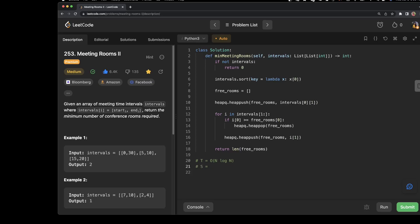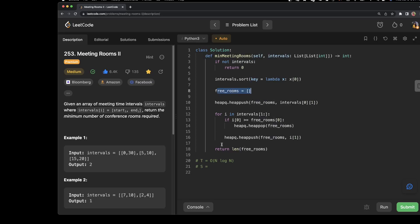Now let's talk about space complexity. What are we using? We are using a list and that's it. The list stores n number of elements, so the space complexity is O(n). I hope this explanation was helpful. The code for this solution will be on my GitHub and you can find the link in the description below. If you like my videos please give it a thumbs up, comment below if you'd like me to solve any problems of interest to you. Thanks so much, bye bye.